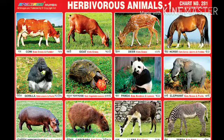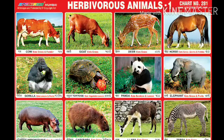Animals like cow, buffalo, deer, and goat eat only plant products. These animals are called plant-eating animals, or also called herbivores.